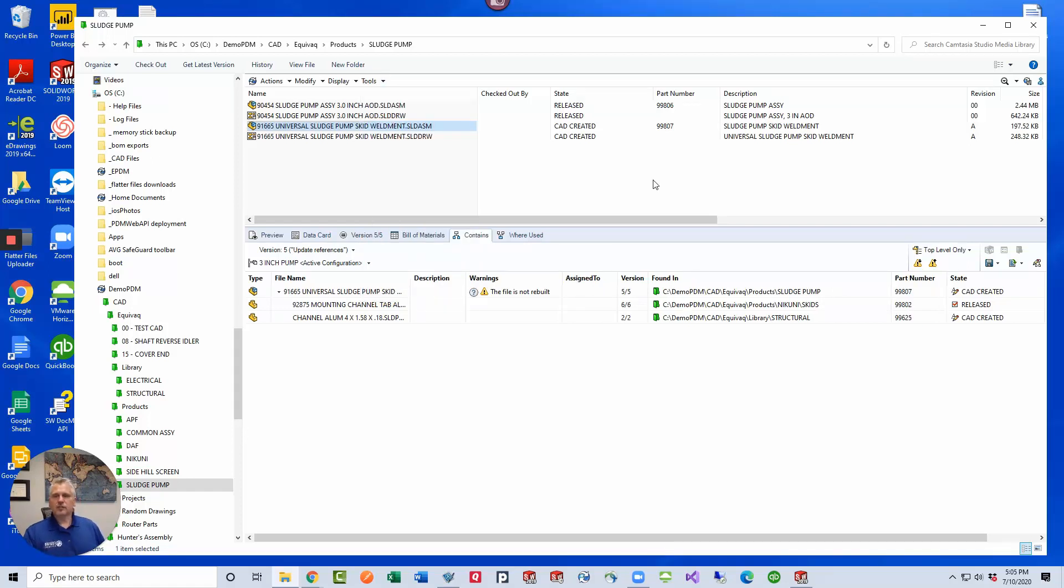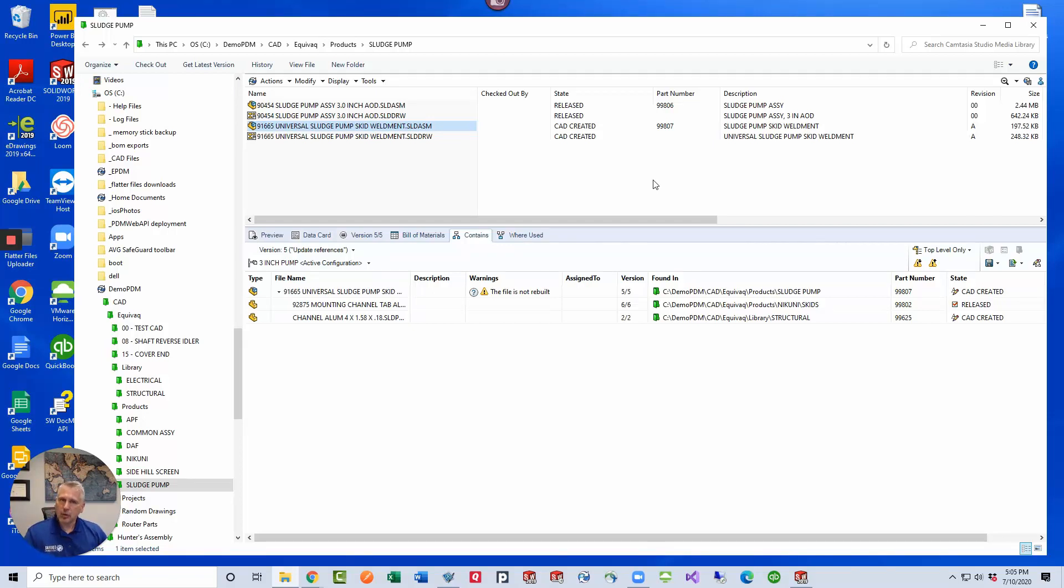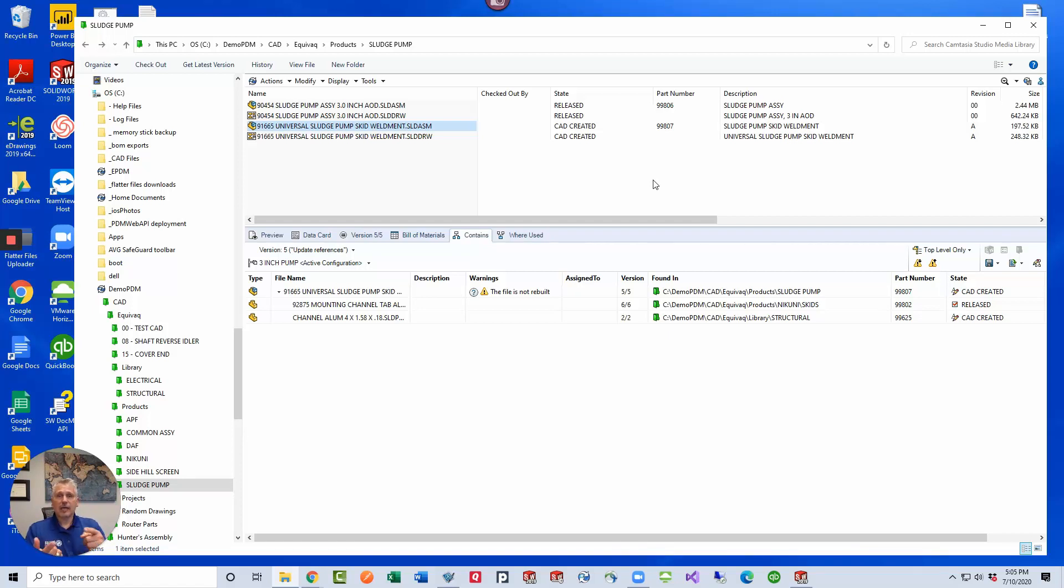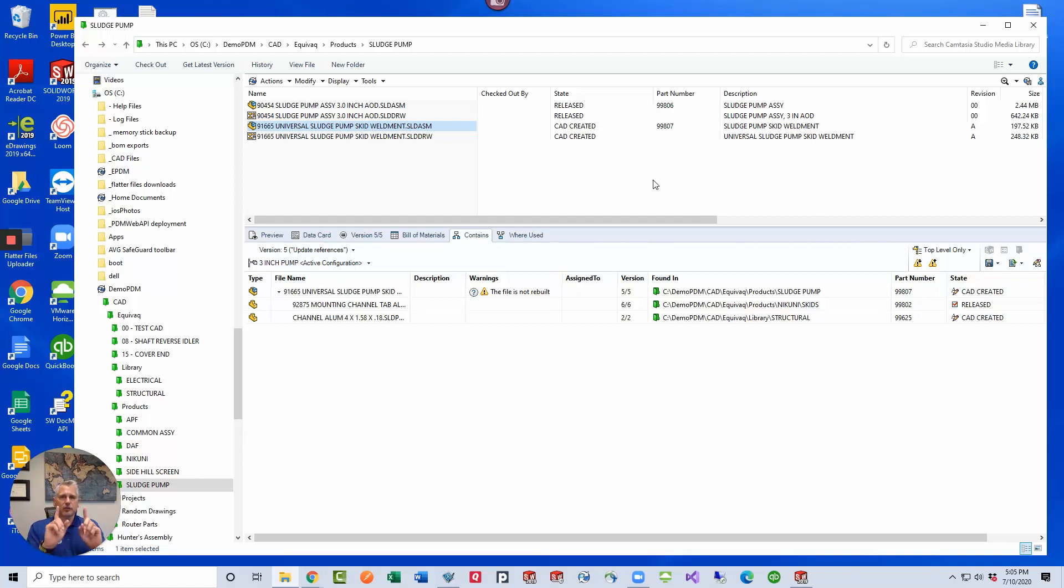This is just a simple assembly that has three components in it. Right now the contains tree in PDM only shows two but I know the SOLIDWORKS assembly actually shows three. How do I know that? Because I actually moved one of the files from the reference tree outside PDM. Now let's just make a quick distinction here.